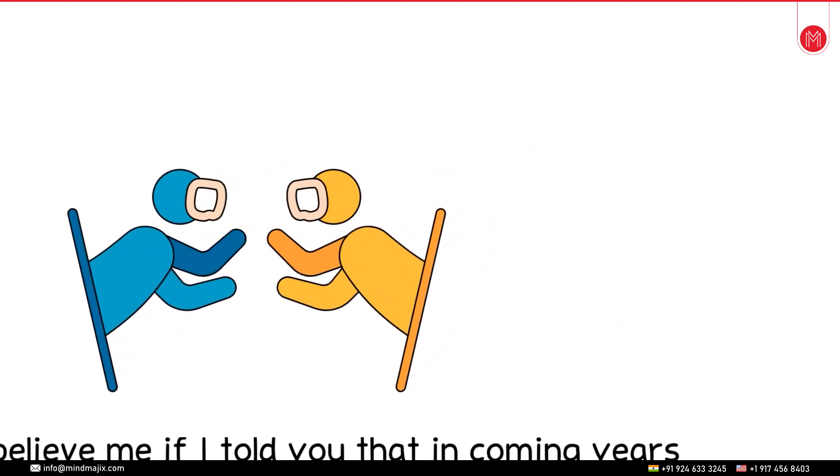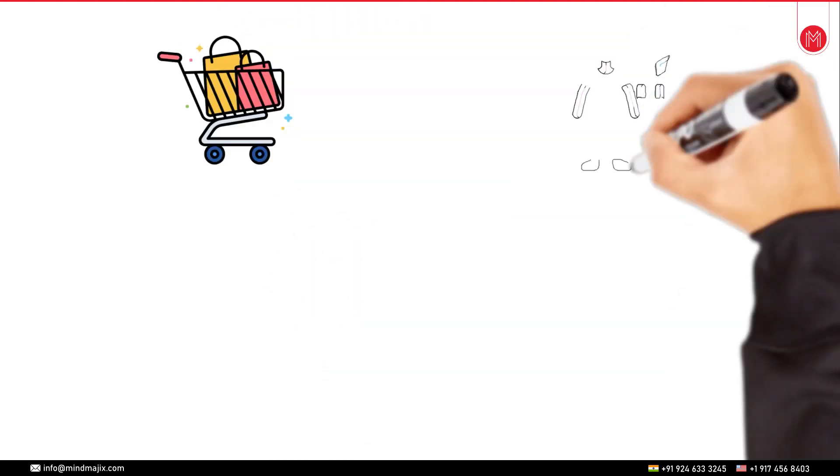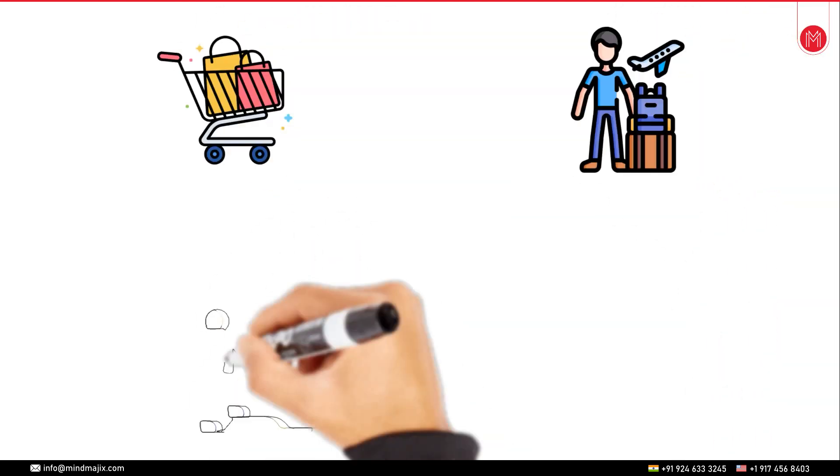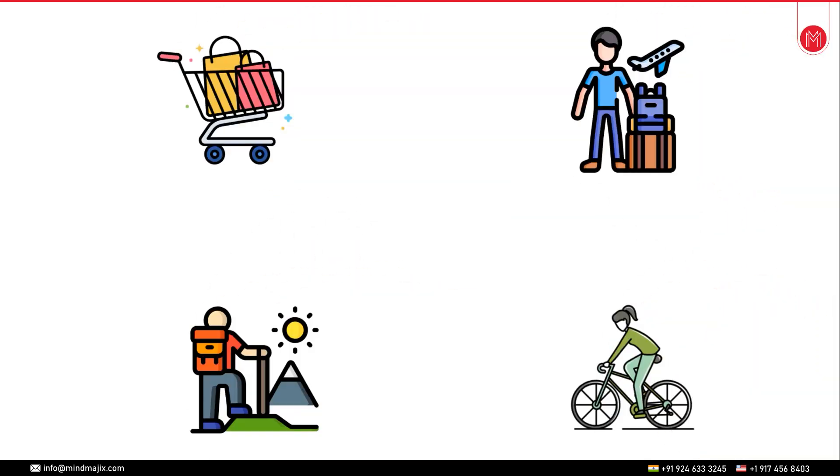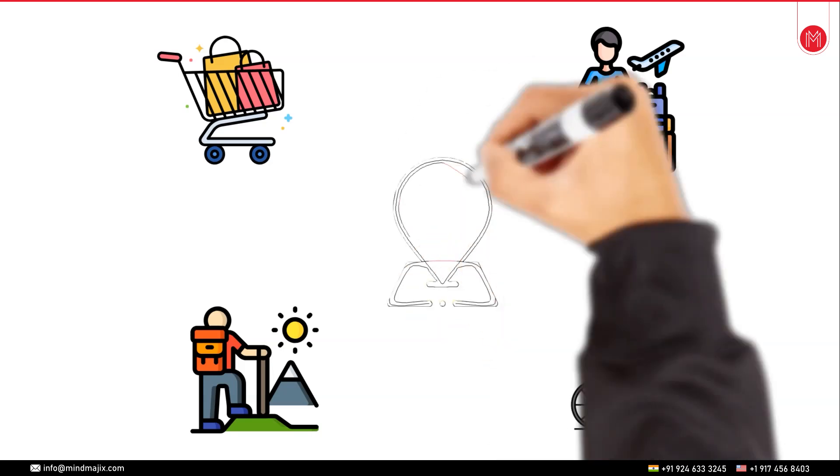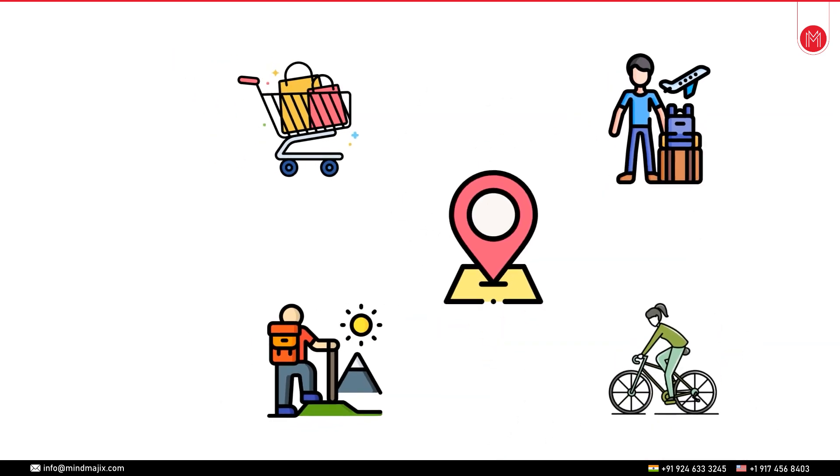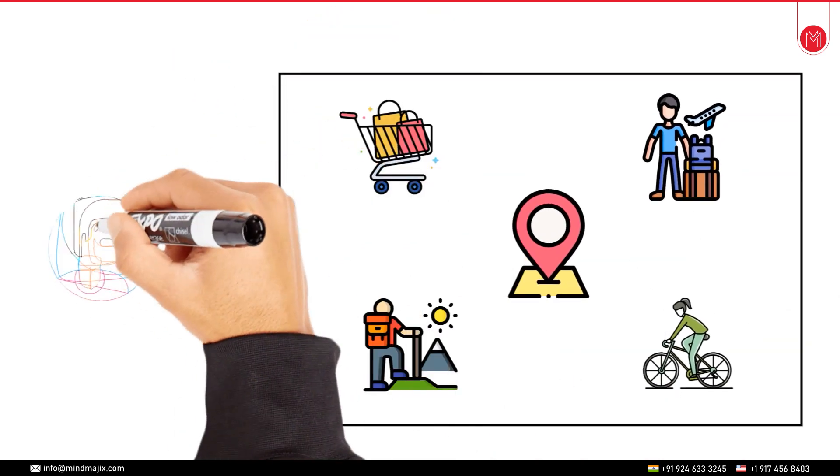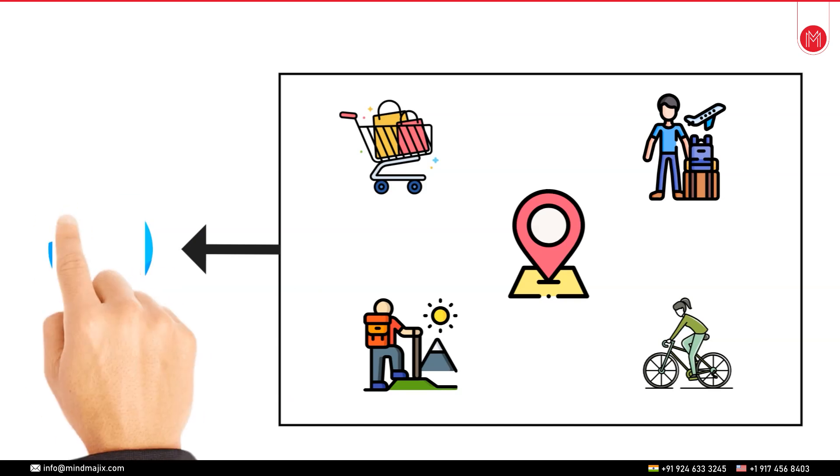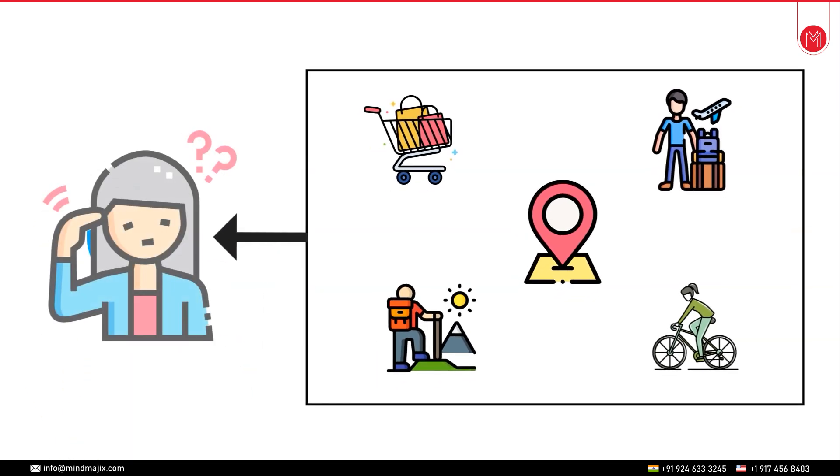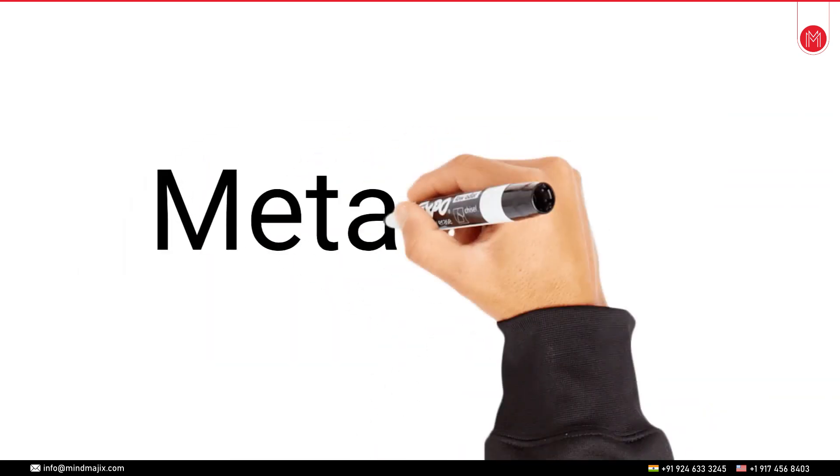What if I tell you very soon it will be possible for you to do activities such as shopping, traveling, trekking, cycling and so on at a venue of your choice just by sitting in your room and wearing devices such as headphones? Now if you're thinking of calling me crazy then probably you haven't really heard of the word metaverse.